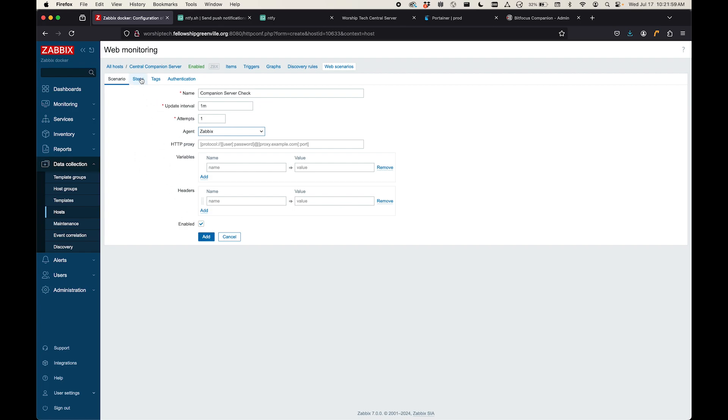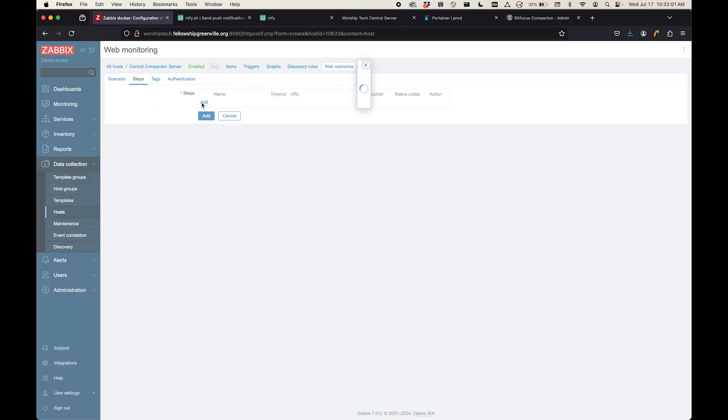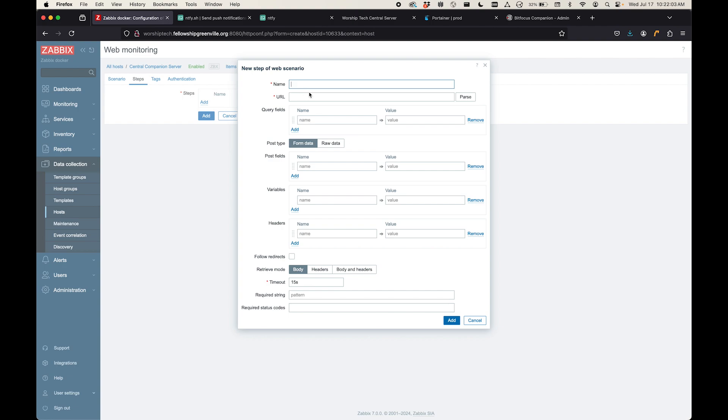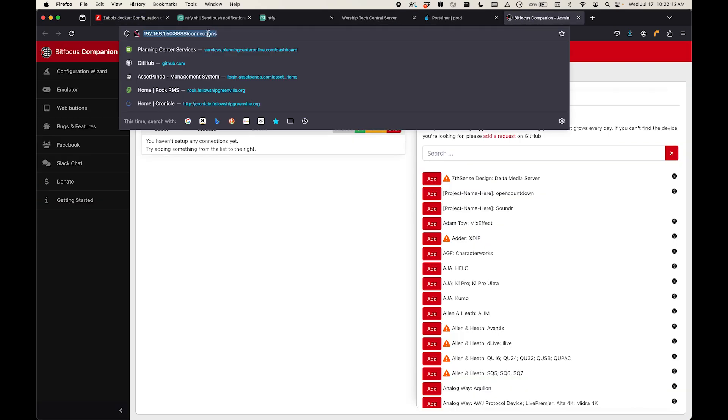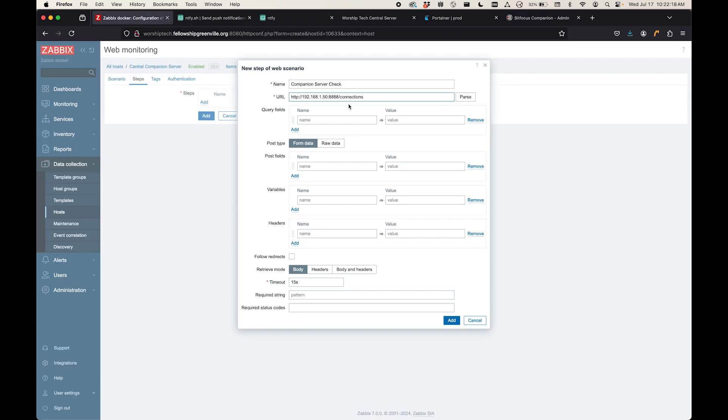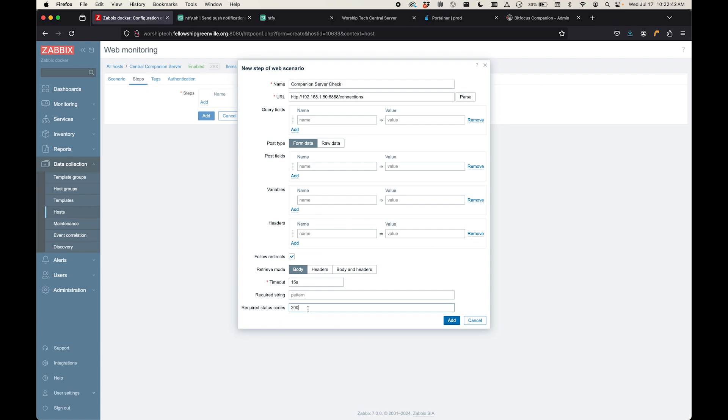And then before I click add, I'm going to come over here to steps. And I'm going to add a step. Just for simplicity, I'm going to call this again companion server check. And then here is where I want to give a URL. So I'm going to give it this one here, which is what opens up by default when I open companion. It's just going to try to check this every minute. I'm going to choose follow redirects. And then I just want to make sure that I get a 200 HTTP status code in return. That is the normal response status code. You've probably heard of other ones like 404 or 501 if you have a server error. But 200 is the typical normal response. Everything is good. So I'm going to say I require that status code and I need to get it within 15 seconds or I'm going to assume that the service is down. So I'm going to click add.